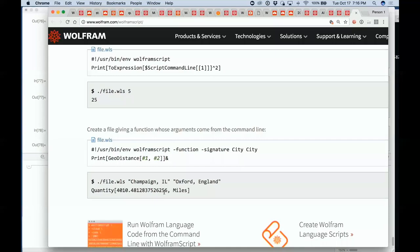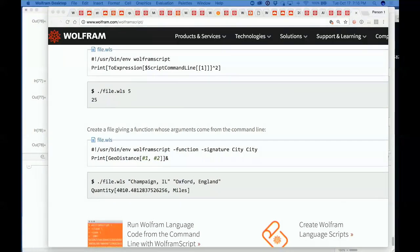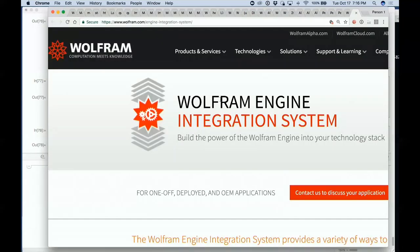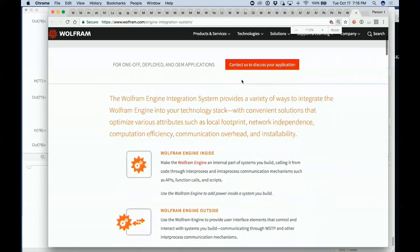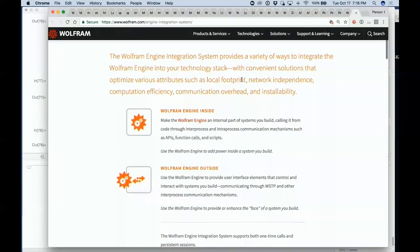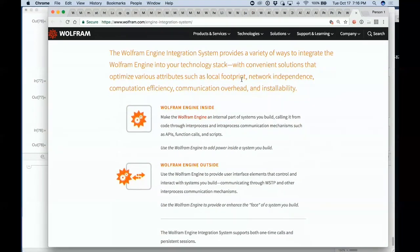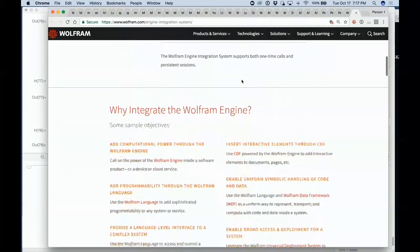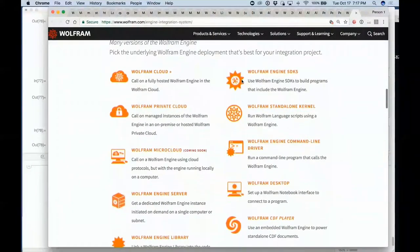There are lots of different ways to integrate Wolfram Language into things. If you look at this somewhat complicated page, you can integrate the Wolfram Engine either inside your other application or as the shell outside an application. There are a lot of different forms of deployment that exist.